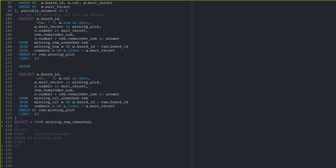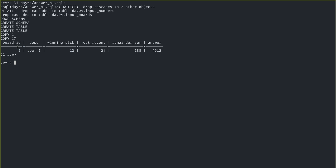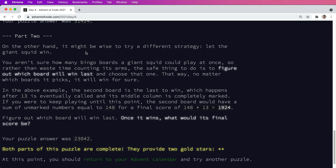Running the full query against the sample set: board 3 row 1, winning pick was the 12th pick, number 24, remaining sum 188, multiplied together gives 4512 — which is the correct sample answer. Running against the actual input gives the final answer. Part two asks for the last board to win instead of the first. Since we pre-calculated all possible solutions, I just switched the ordering from ascending to descending and got the answer in about 10 seconds.